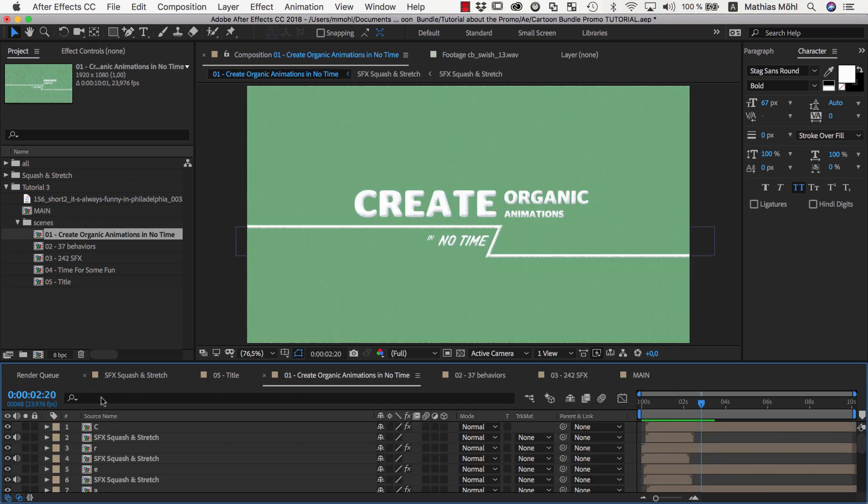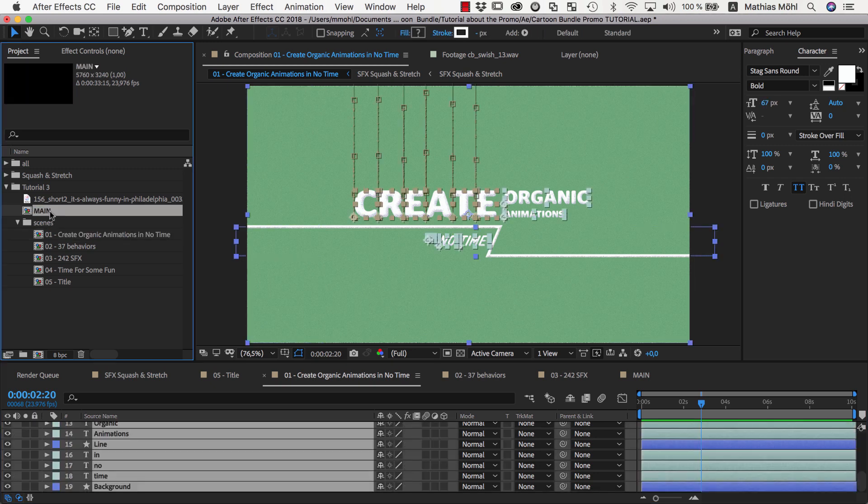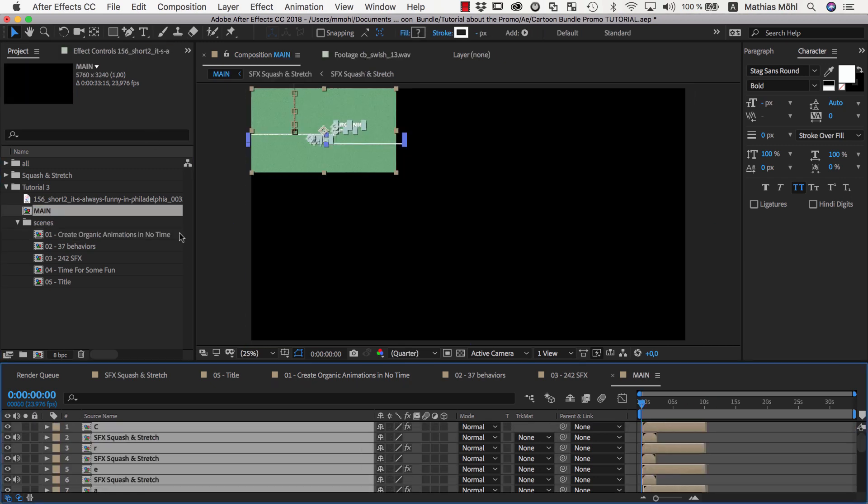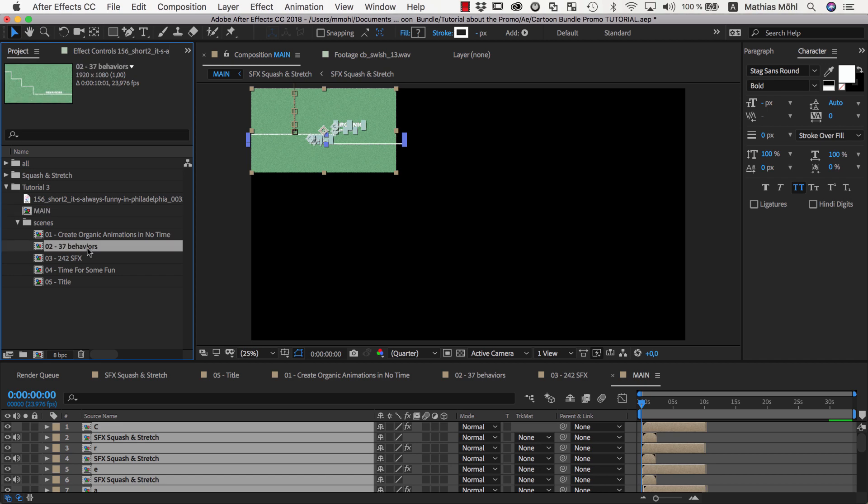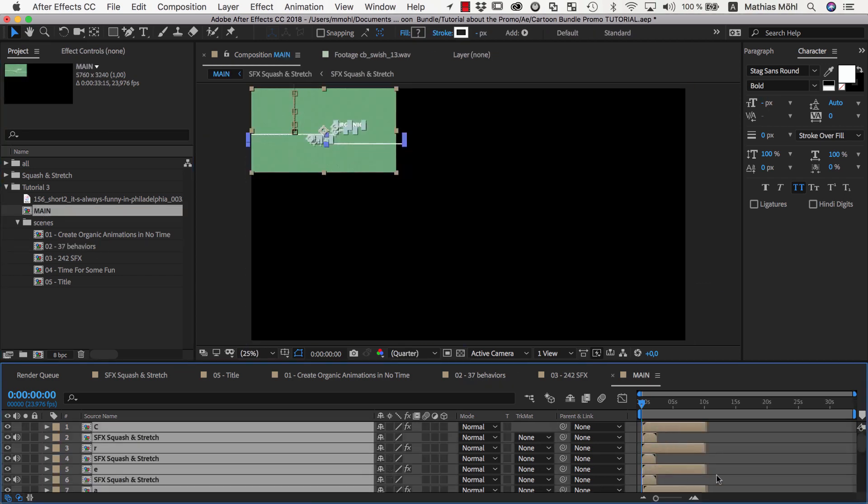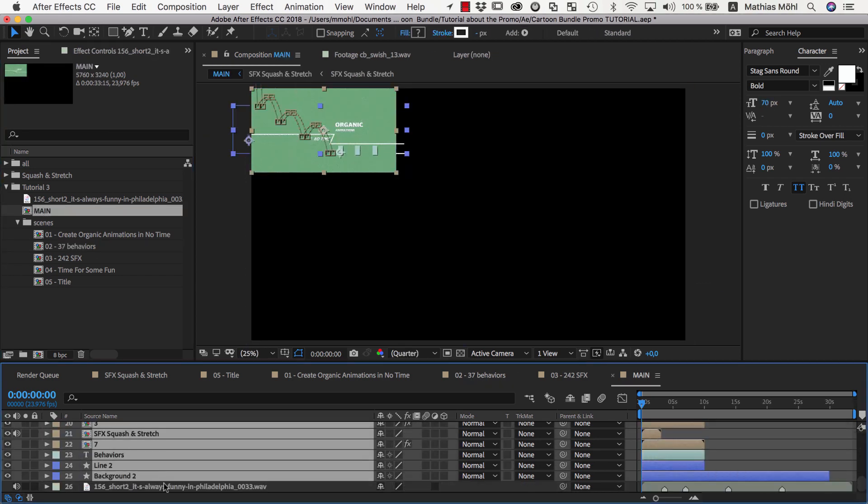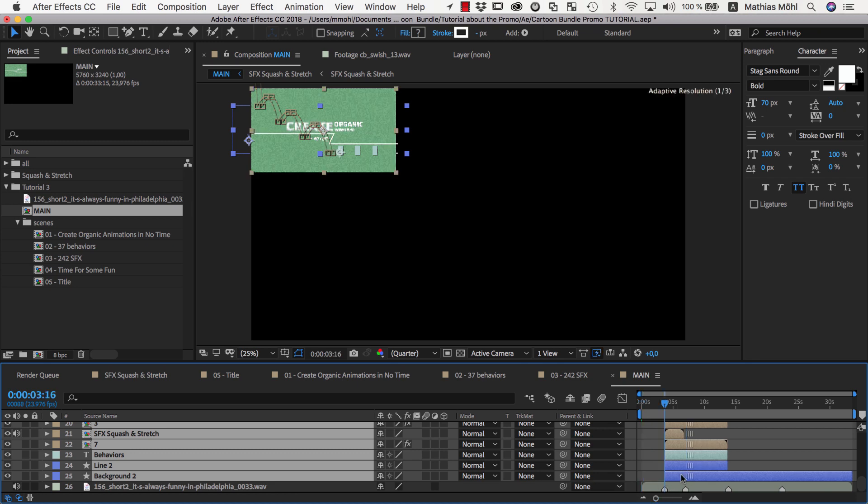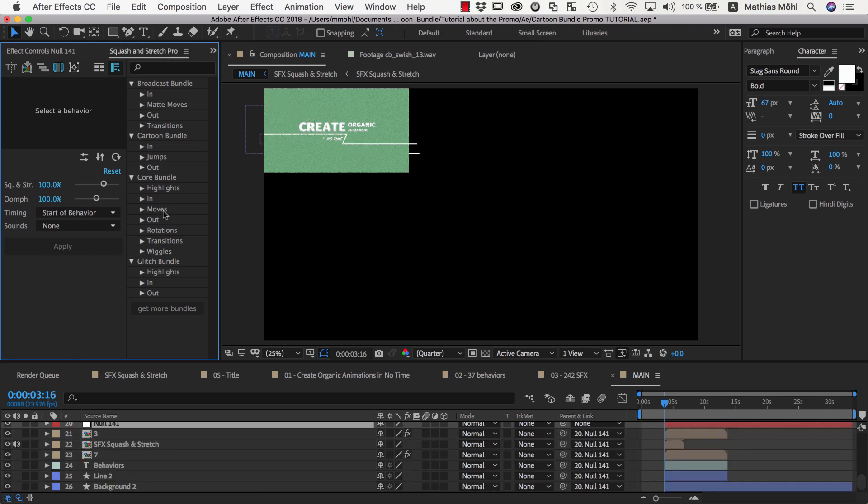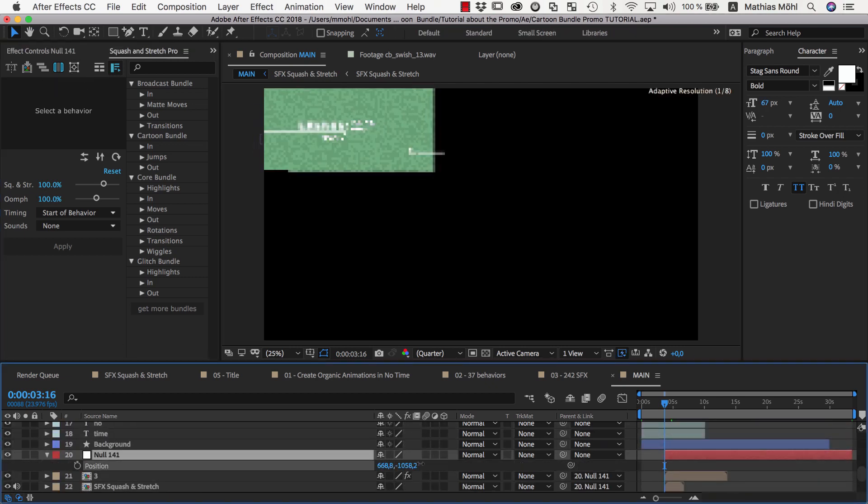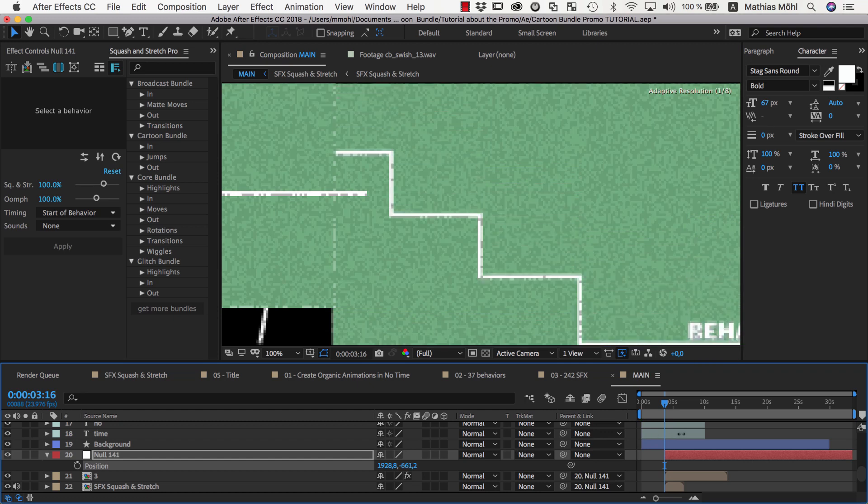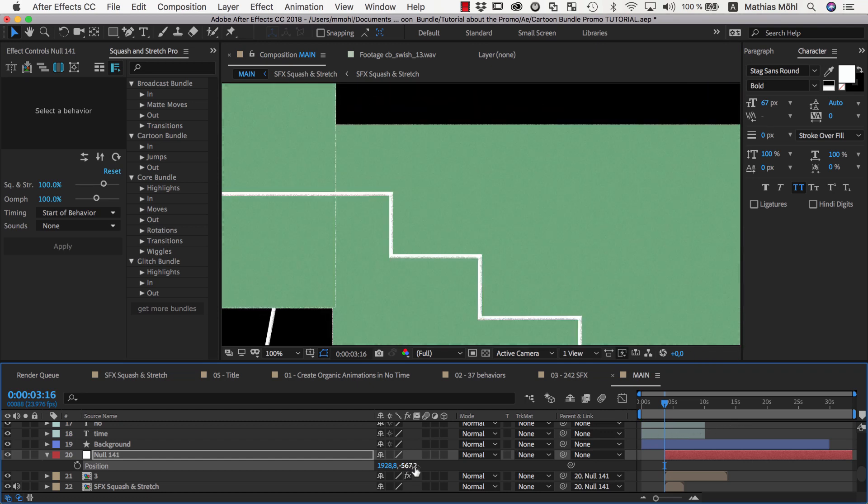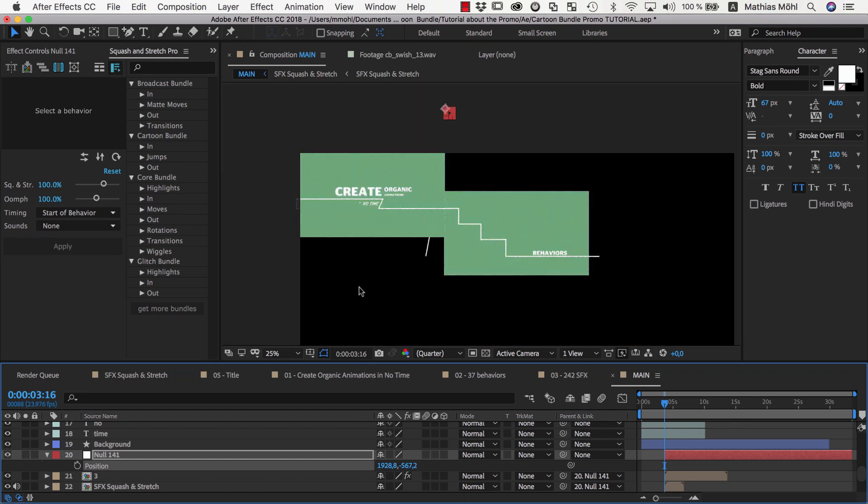Now we open the comp of the first scene, select all layers, and copy them into our main comp. Then we open the second scene, copy all layers and paste them in the main composition too. We move them so that they start at the first marker because this is where the second scene should start. Then we create a parent null with squash and stretch so that we can move all layers of the second scene so that they line up nicely with the first scene. Then we proceed in the same way with the remaining scenes.